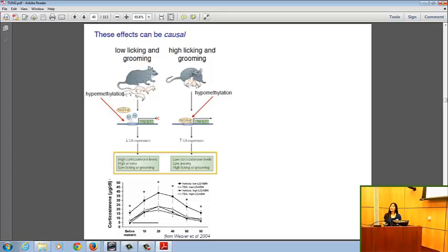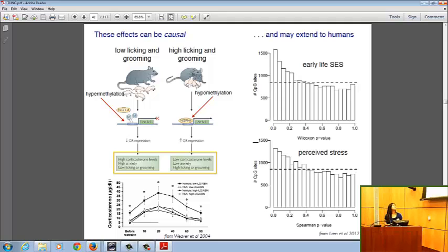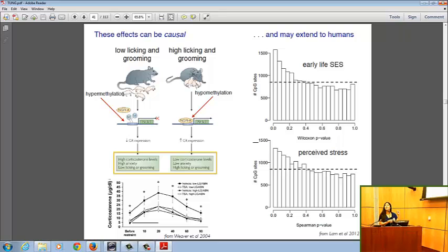Does this carry over to humans? We clearly don't have the same level of experimental evidence, but a recent small-scale population study published by Lam et al. suggests that differences in early-life socioeconomic status, as well as individuals' self-perceived stress in adulthood, do correlate with differences in DNA methylation across the genome — showing a signal in the distribution of p-values, although not nearly as strong as observed in experimental settings.